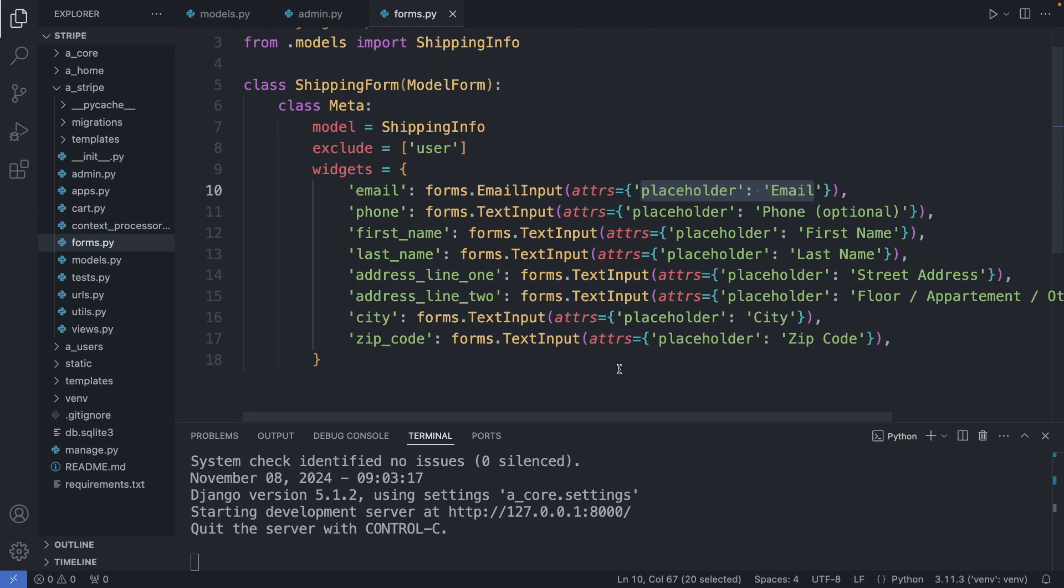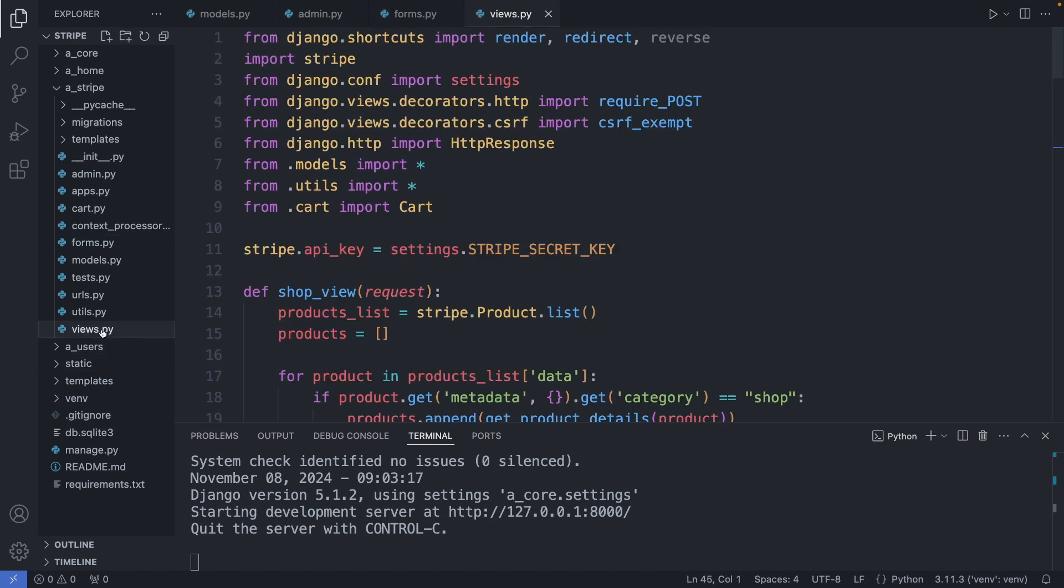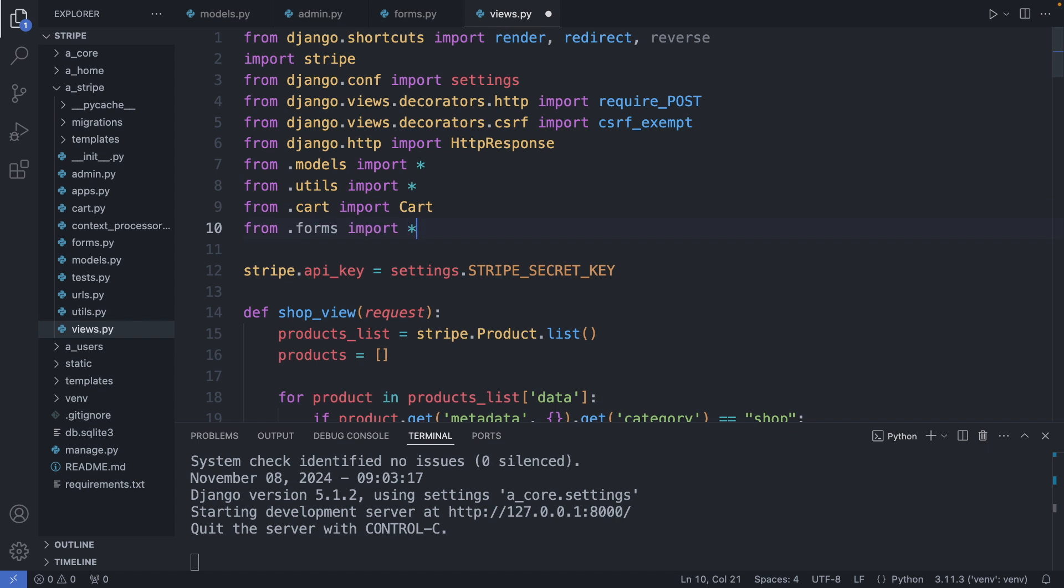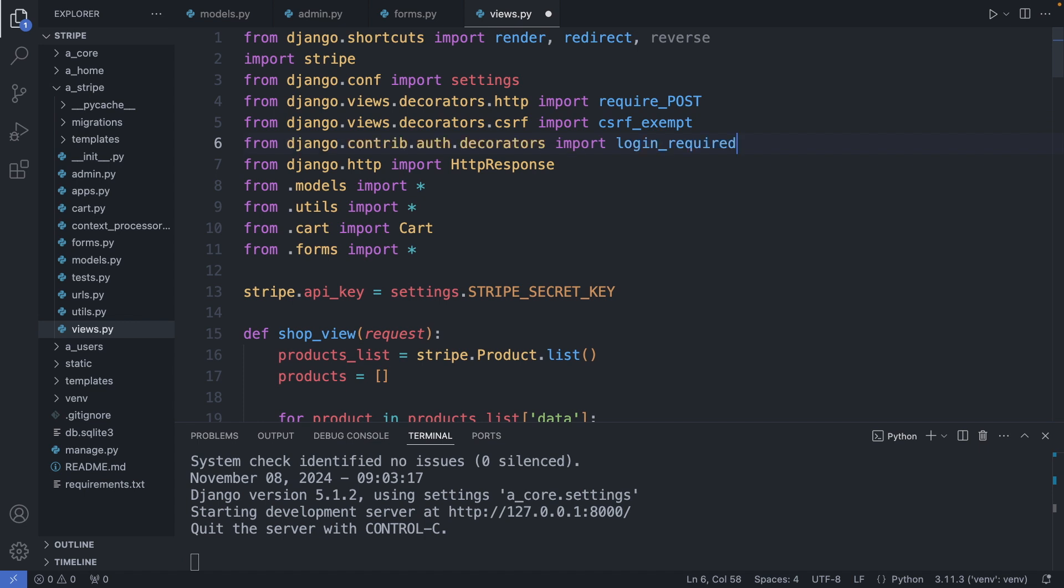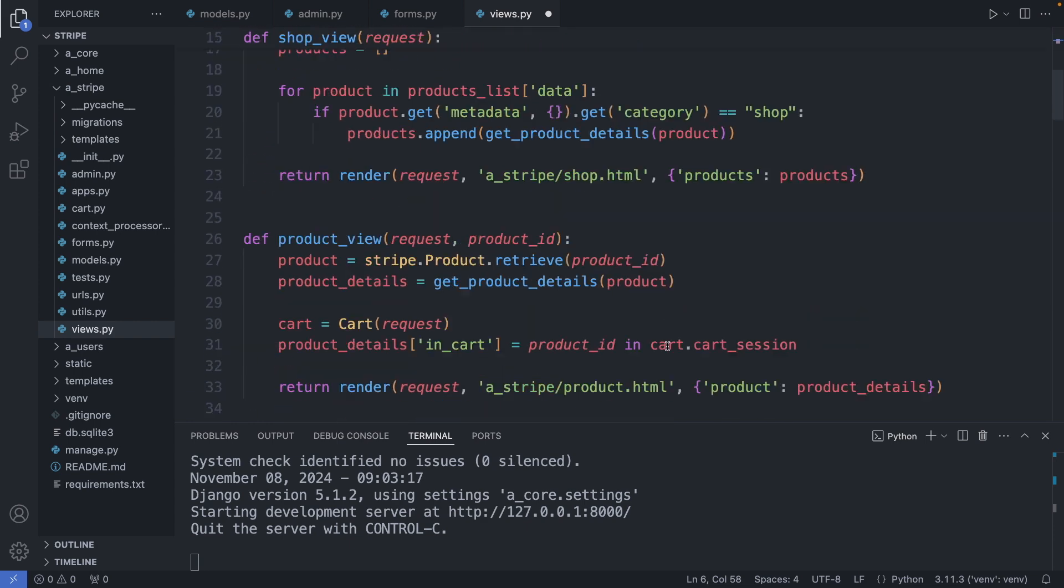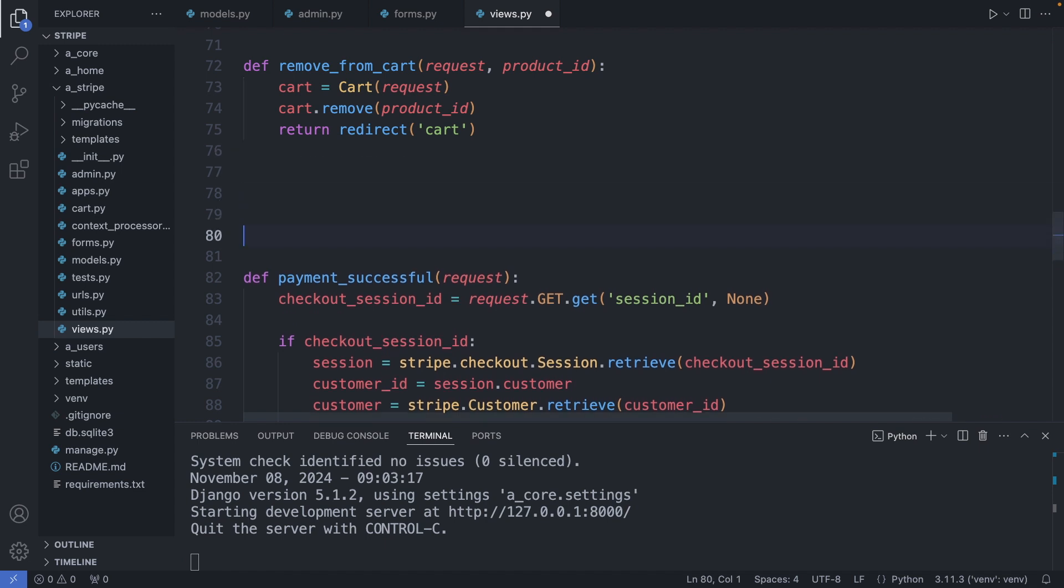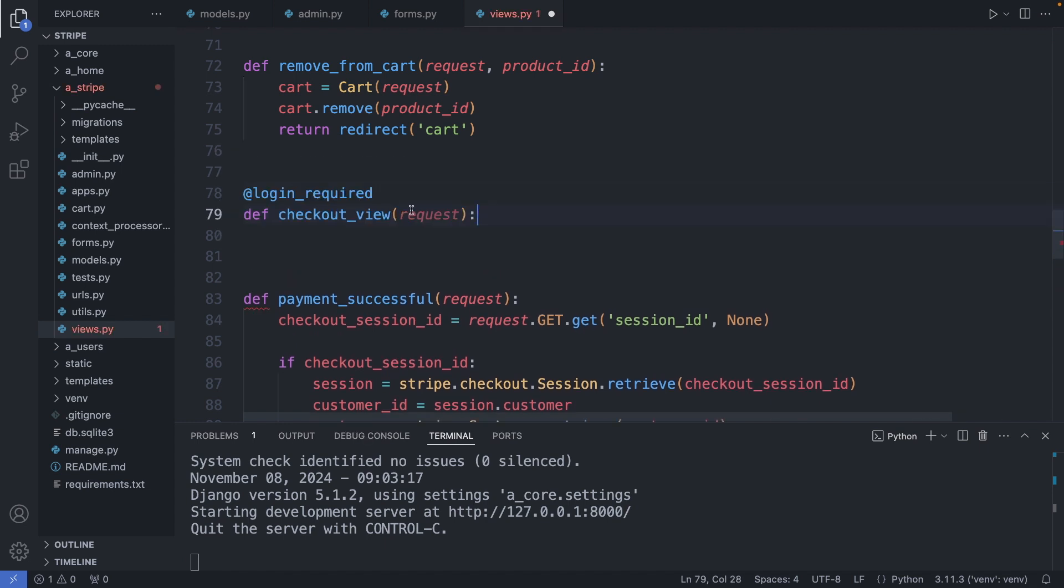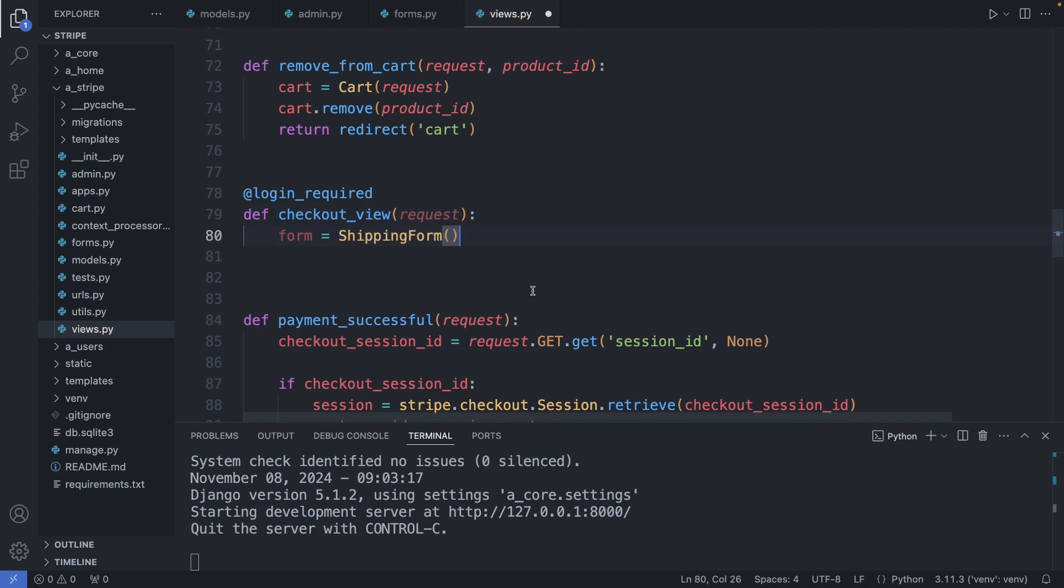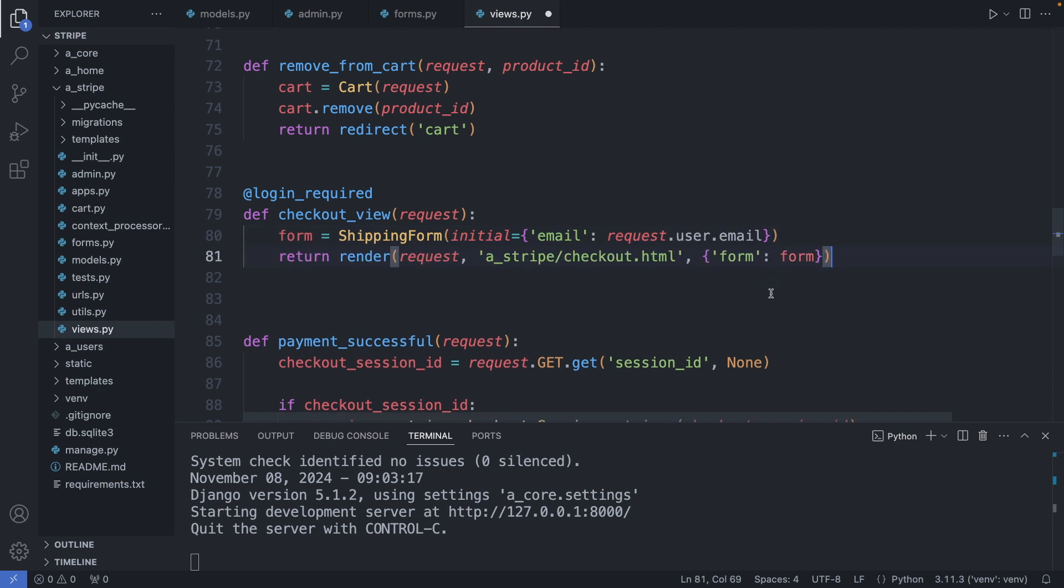Now import this form in our views. So I'm going to my views.py file. From forms import everything. I also add the login required decorator—this decorator makes sure that the user is actually logged in to access the view. And now I create my checkout view. So this checkout view requires that the user is logged in. Then I create an instance of the shipping form and populate the email field with the user's email address. And then we return the template and pass through the form object.